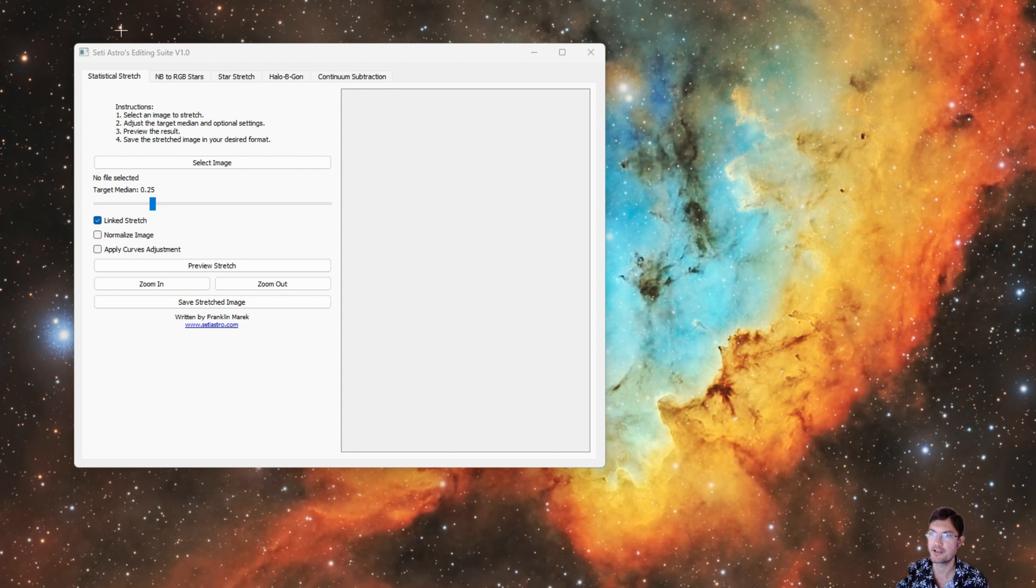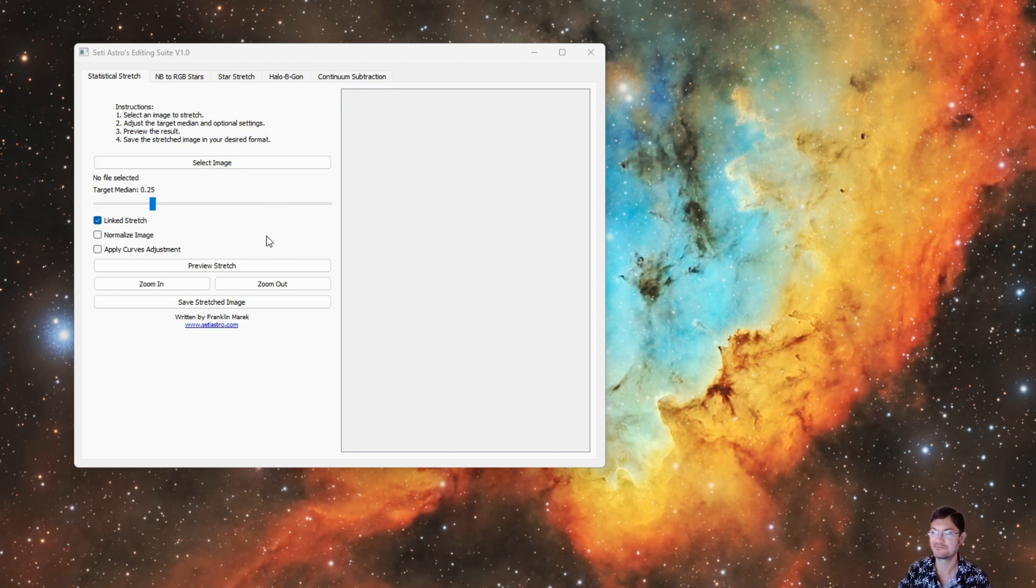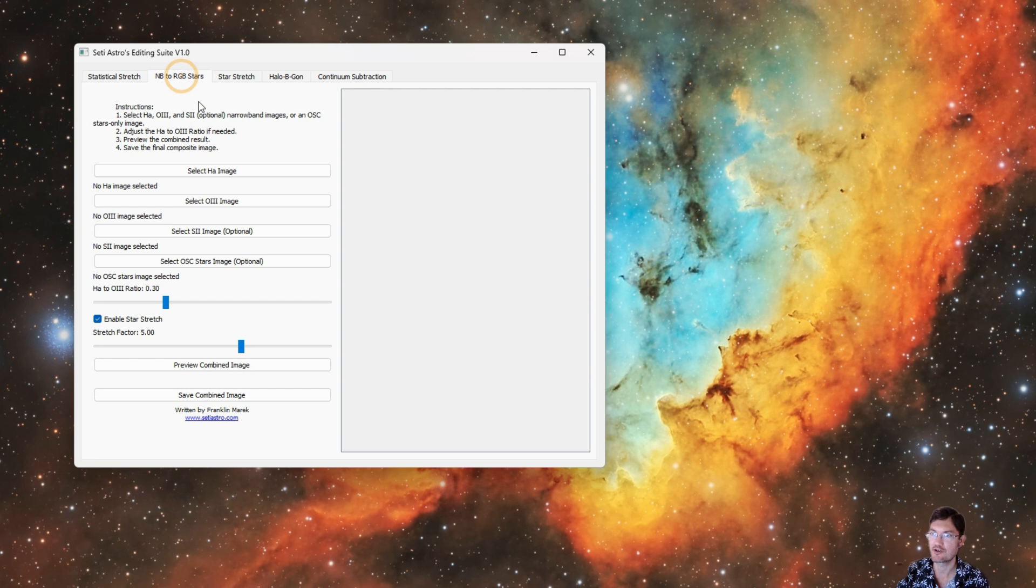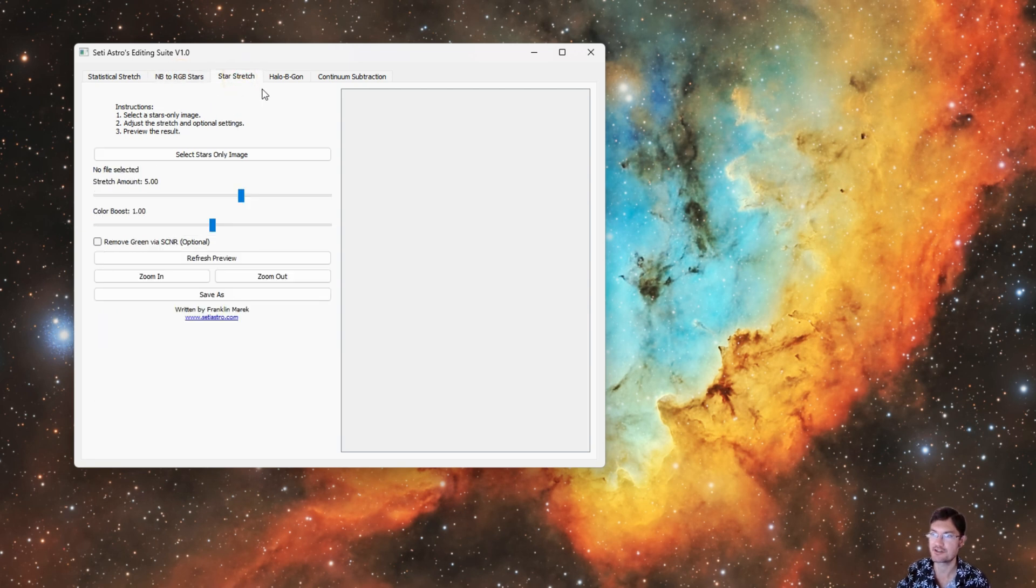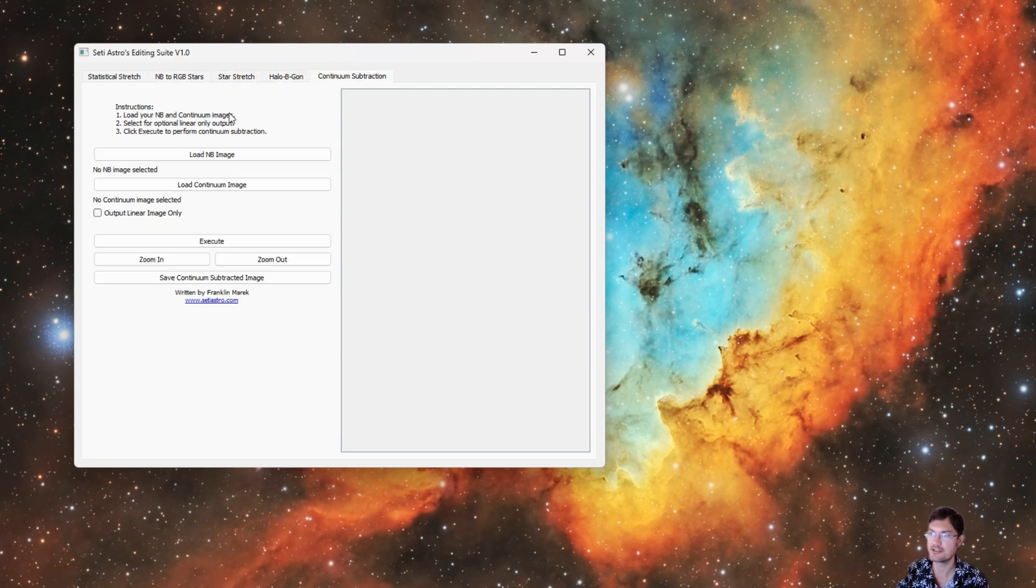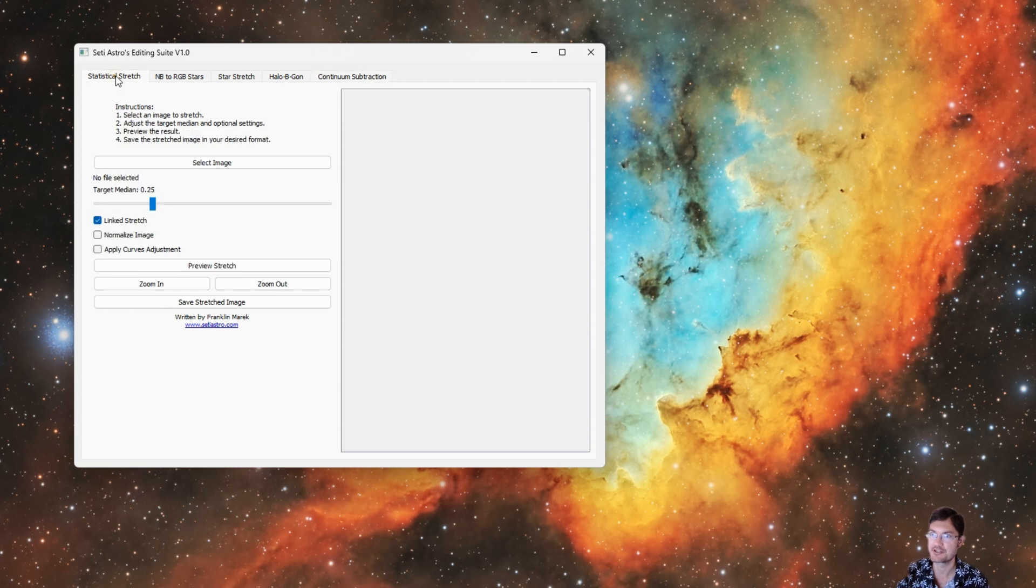This will open my editing suite. By the way, if anybody has a better name for this I'm open to changing the name of the program too. We have tabs at the top: Statistical Stretch, Narrowband RGB Stars, Star Stretch, Halo Be Gone, and Continuum Subtraction.